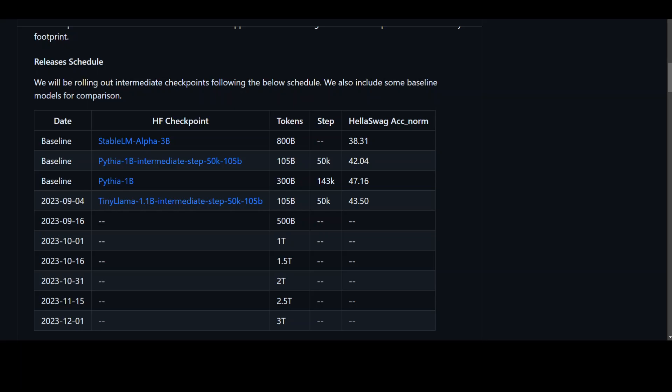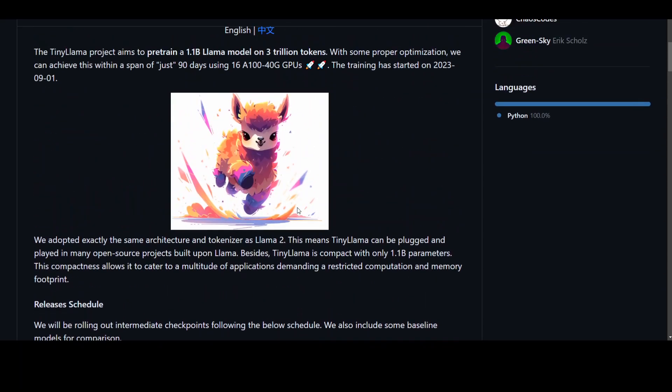The dataset for this Tiny Llama consists of 3 trillion tokens, as I said, sampled from a mix of 70% SlimPajama and 30% StarCoder data, with the GitHub subset of SlimPajama excluded.